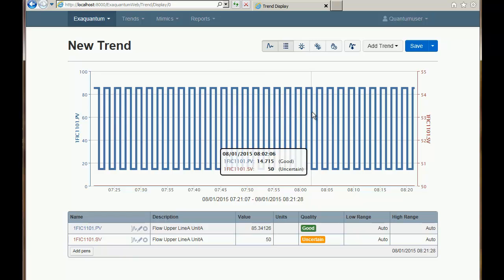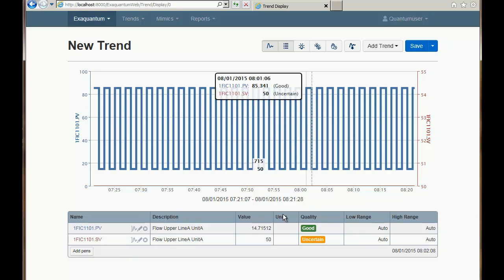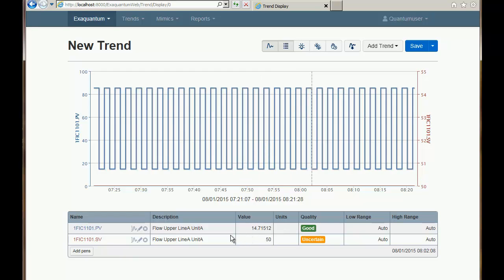I can click on the trend and that information will also appear in the legend below. The legend has some tools that let us edit the pens. It also shows us how the range for the trend has been set — by default it's automatic. We can also add and remove pens from the legend.